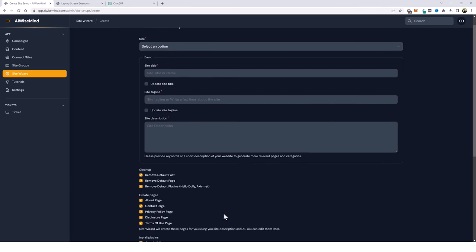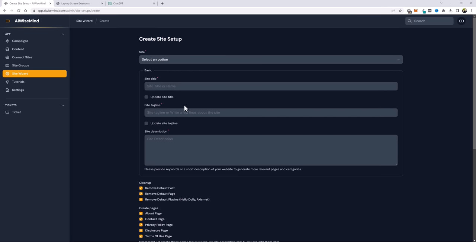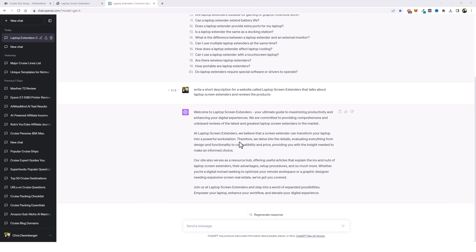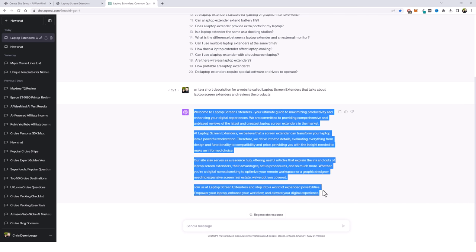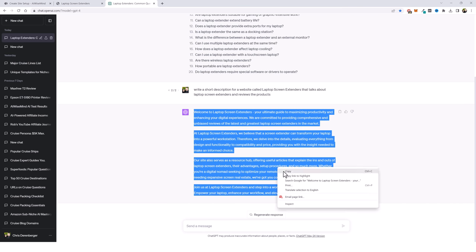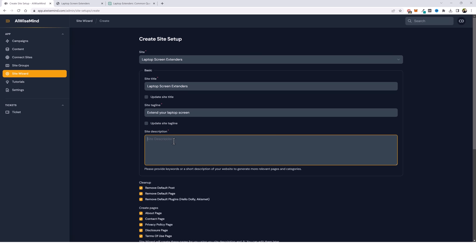So let me scroll up here and fill out this information. I jumped over to ChatGPT and told it to write a short description for a website called Laptop Screen Extenders that talks about laptop screen extenders and reviews the products, and this is what it gave me. So I'm going to take this, copy it, and paste it in the site description box.